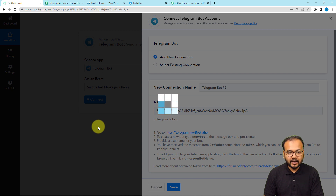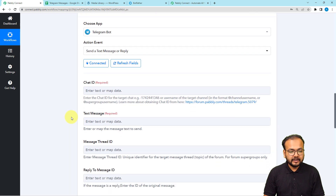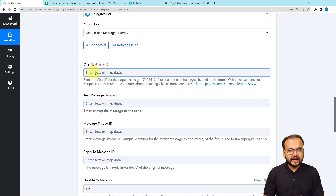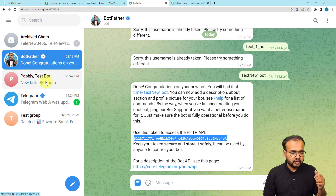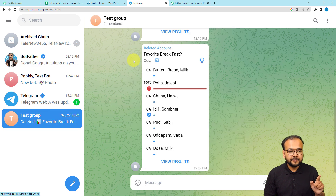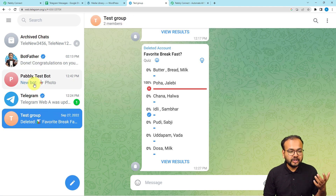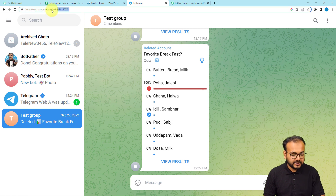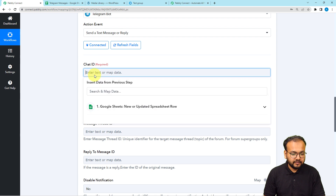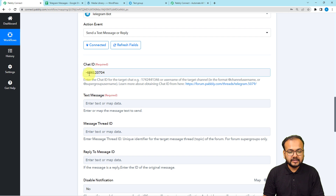We are now connected with the Telegram bot. It will ask for the Chat ID — this is the ID of the user, username, or group to which you want to send messages via this bot. Open your group or chat, and in the top URL bar after the hashtag you'll see a string of integers — that's the Chat ID. Copy it, paste it into the Chat ID field with a dash mark at the beginning.